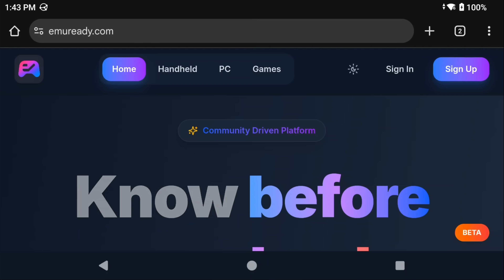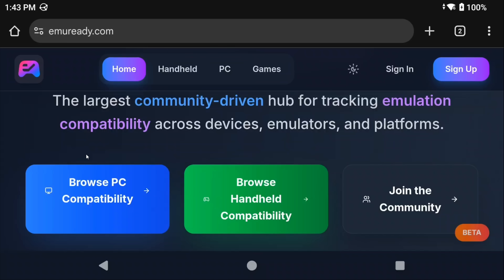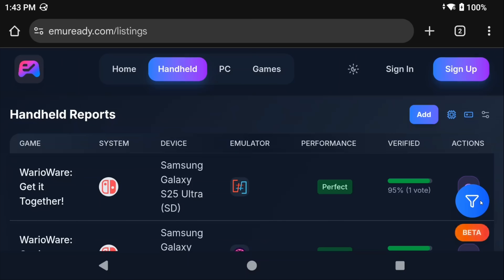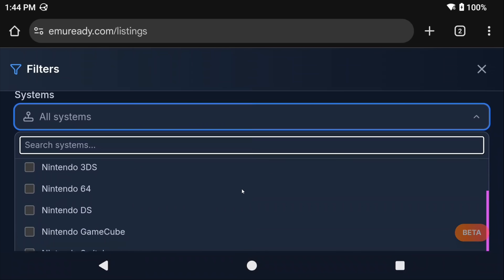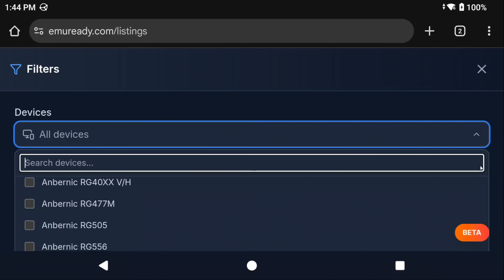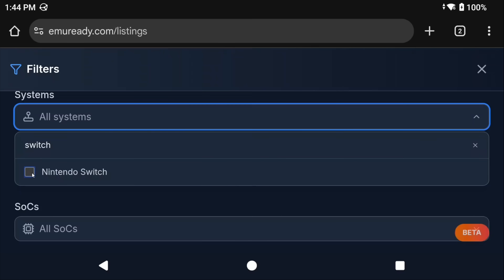I said that we're going to talk about per-game graphics settings, and I left it to the end because with Switch emulation, the community is your best resource here. I can't give you the best Eden settings for all games because the best settings for each game differ wildly. Instead, there is a website called emuready.com. If you head there and choose Browse Handheld Compatibility, you can click the filter icon, and what you can do is search by game, search by system — so Nintendo Switch, for example — or you can search by device. Maybe others have the same device you do and have specific settings that worked for their device that you can just copy.